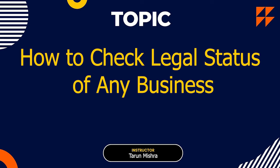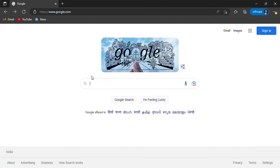Hello everyone. In this video, I am going to tell you how to check the legal status of any business — place of business, jurisdiction — all these things you can know. To know all these things, you need to know the CIN number or GST number, which will be given by any invoice. CIN number is Corporate Identification Number.